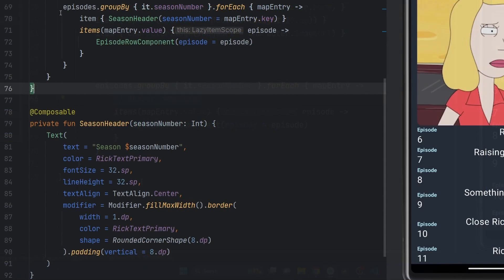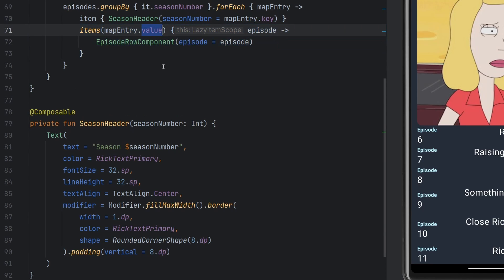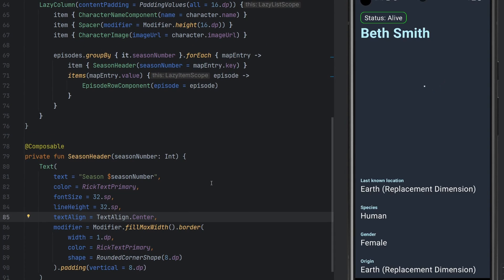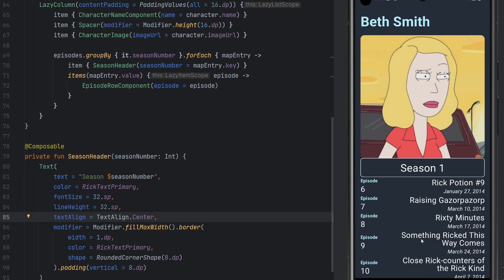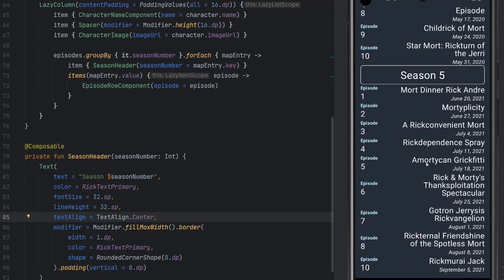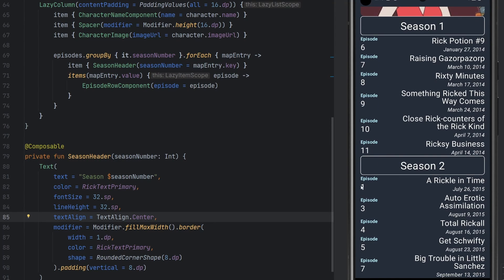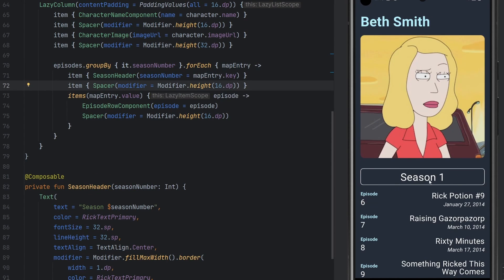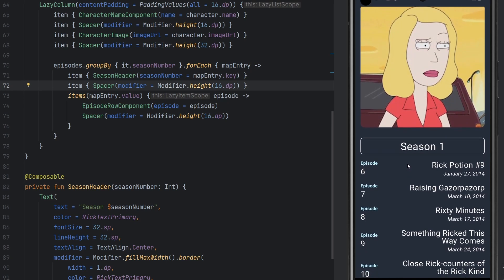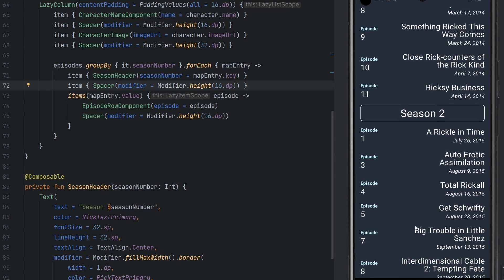We have our groupBy, we add the season header to start, and then we iterate over all the episodes — the value of that map entry. The season header is just a clean text composable outputting the season information. Rerunning on the emulator, we can see those season headers injected in between all of the relevant areas, exactly the way we want it. We can clean up a little bit of padding, and we can see right after episode 11 a new season header appears as it transitions to the second season. We clean up padding and the screen is looking pretty good.